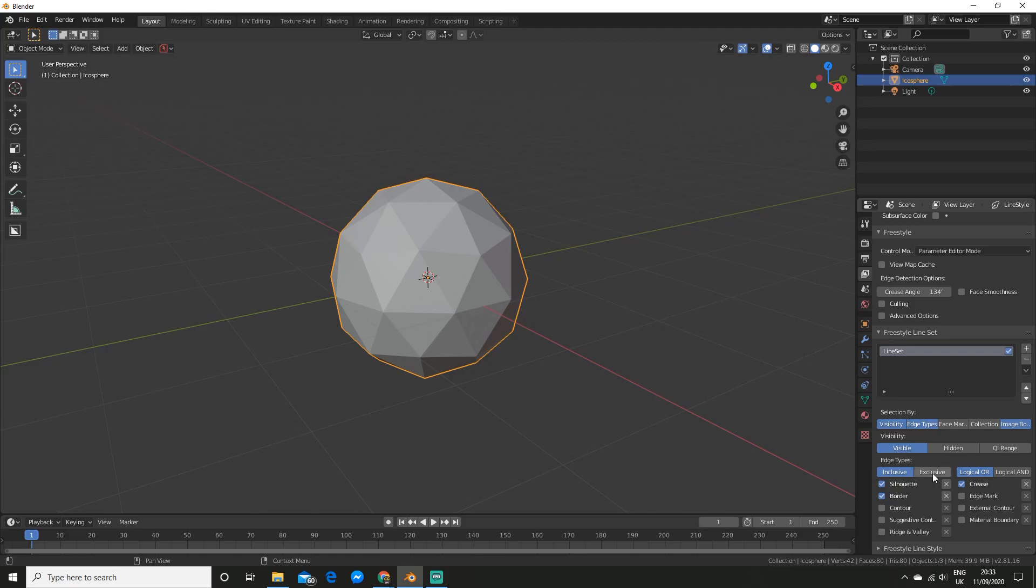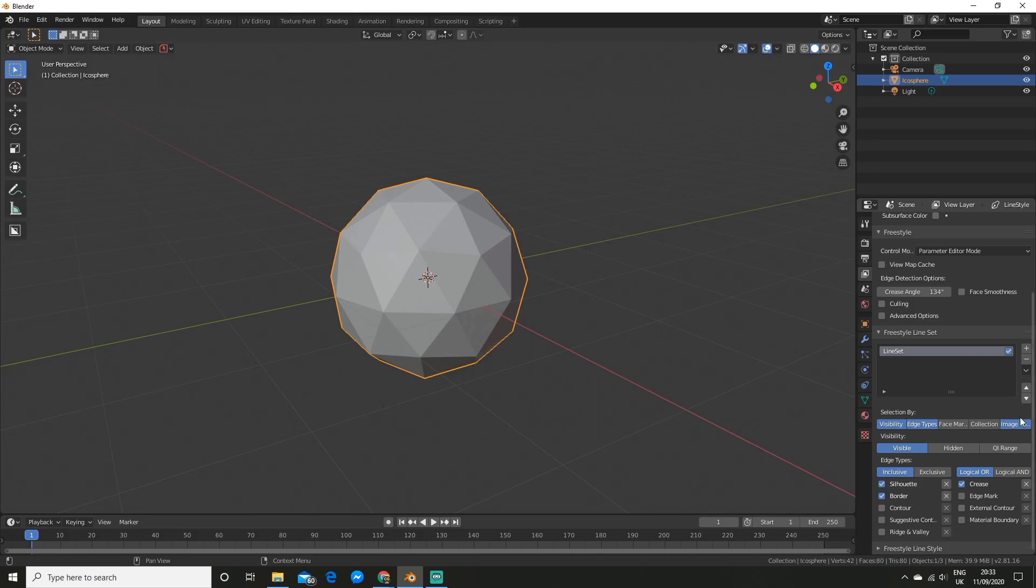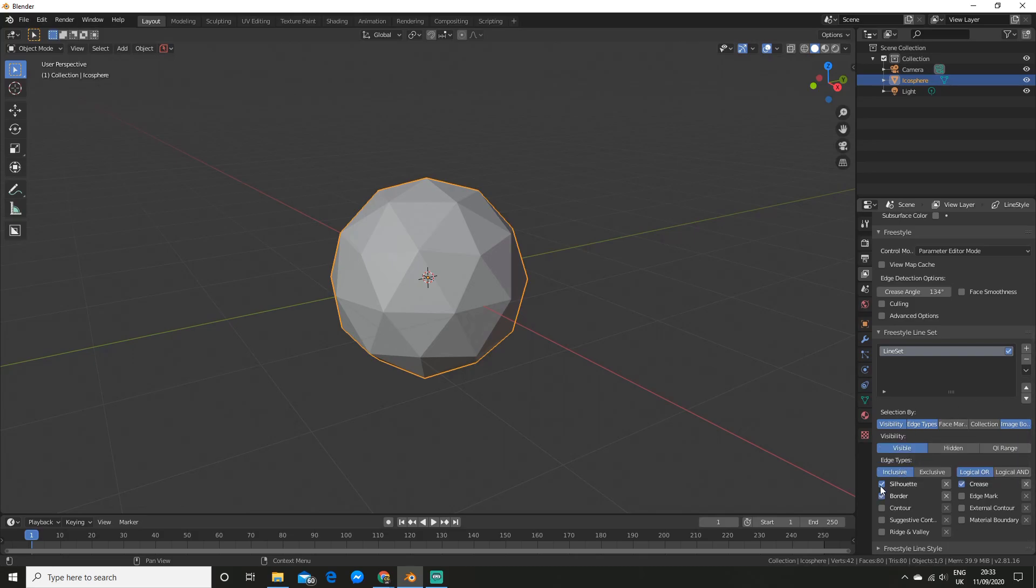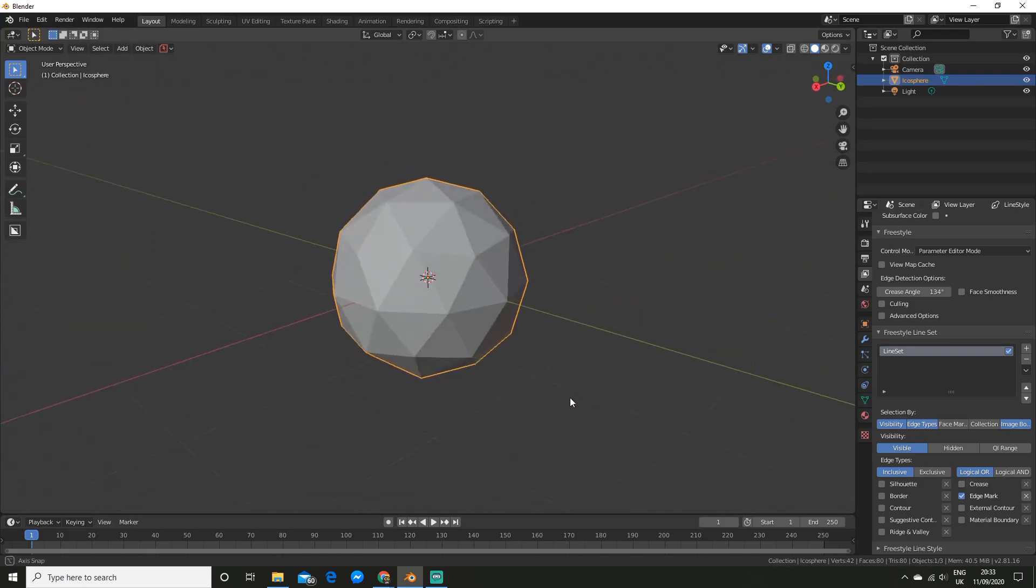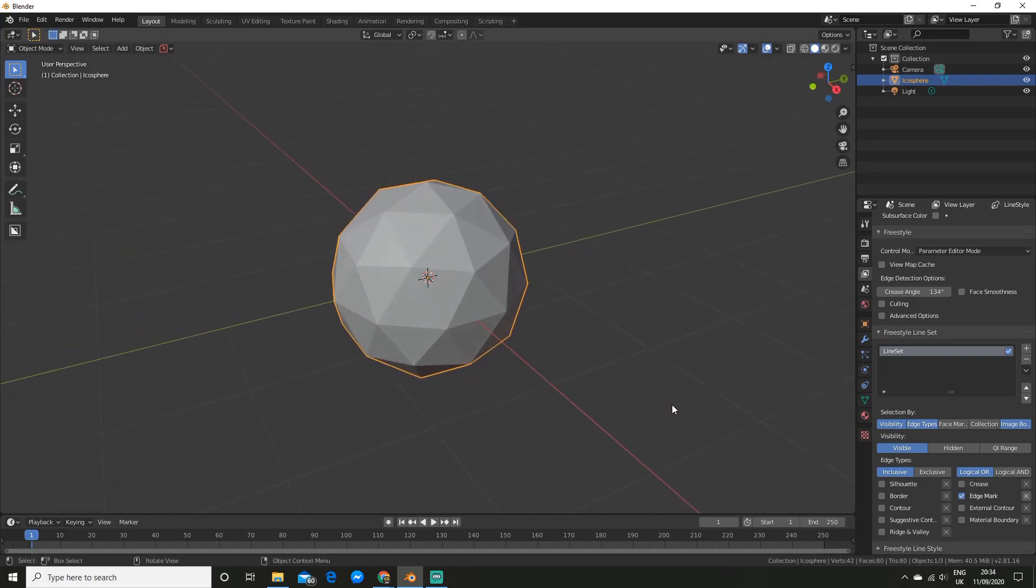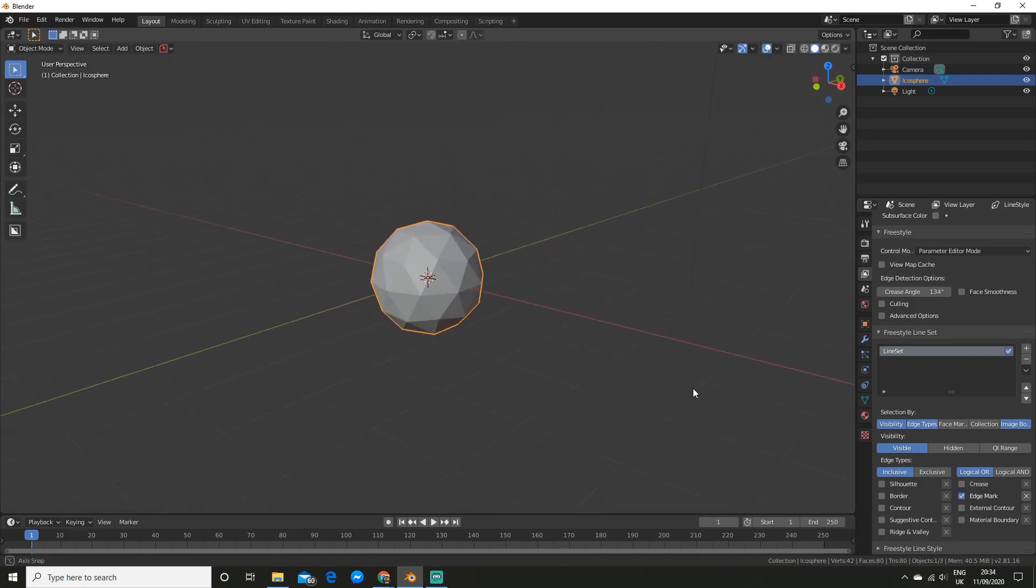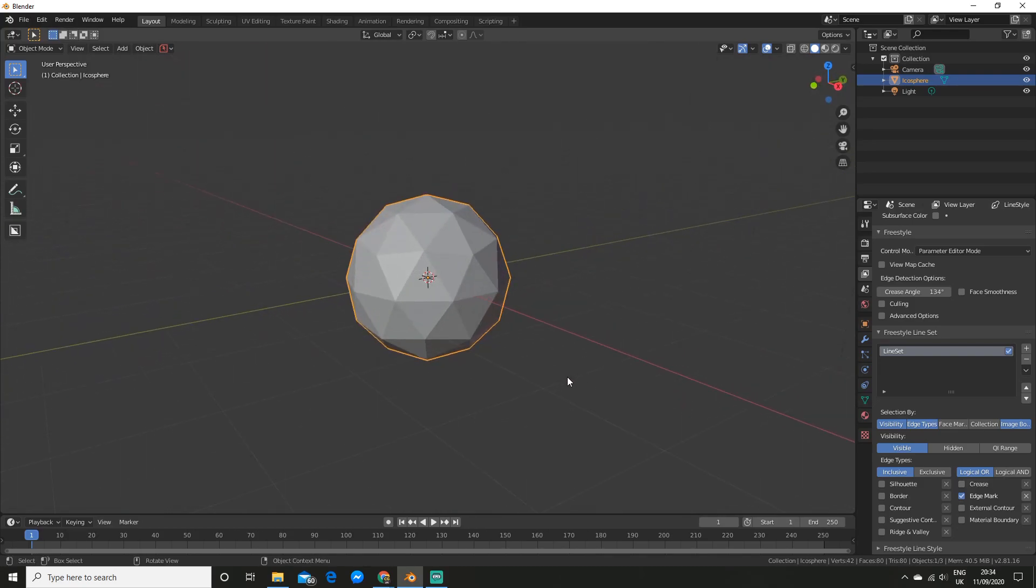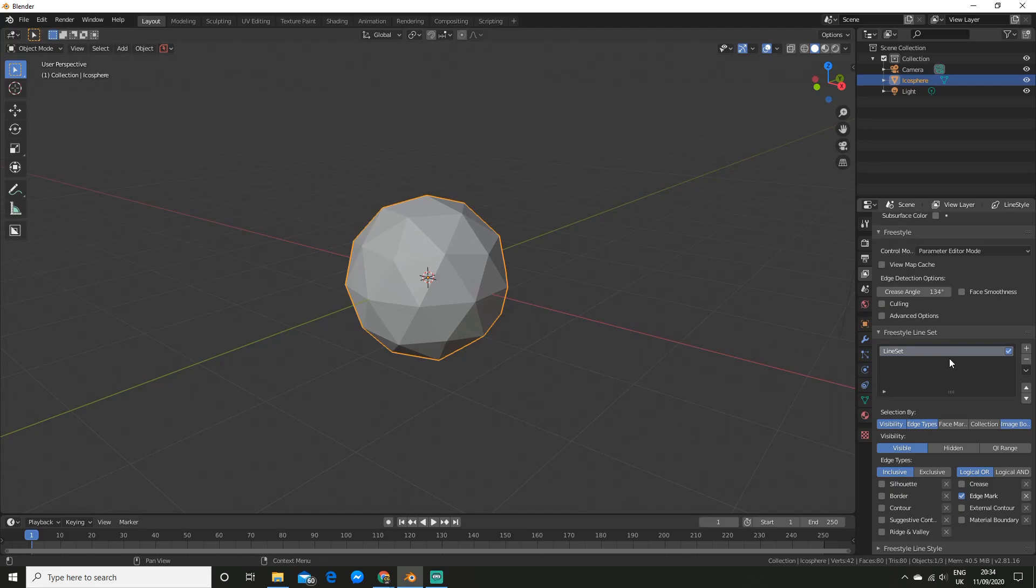So if you come down here you'll see we have a bunch of options so most of these you can just leave as is but what we want to do is disable these three here and enable edge mark.